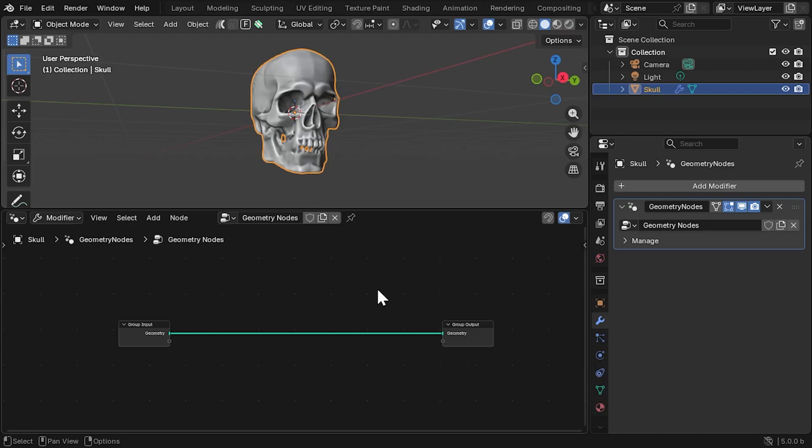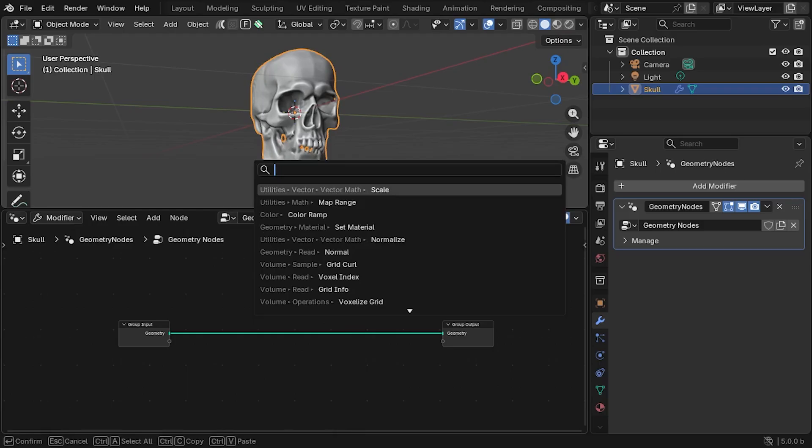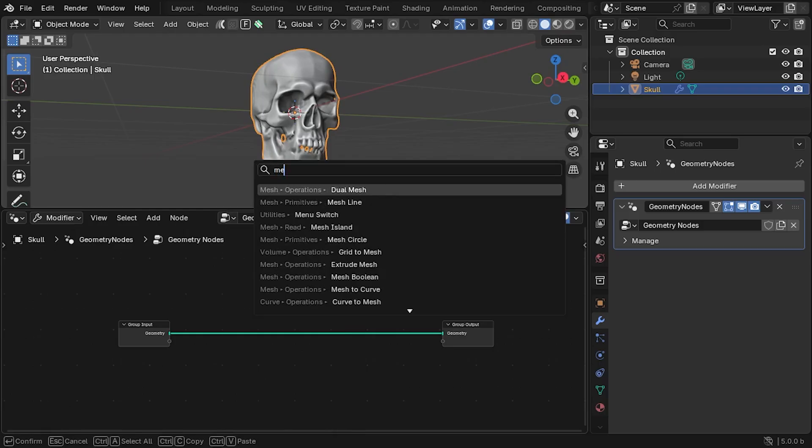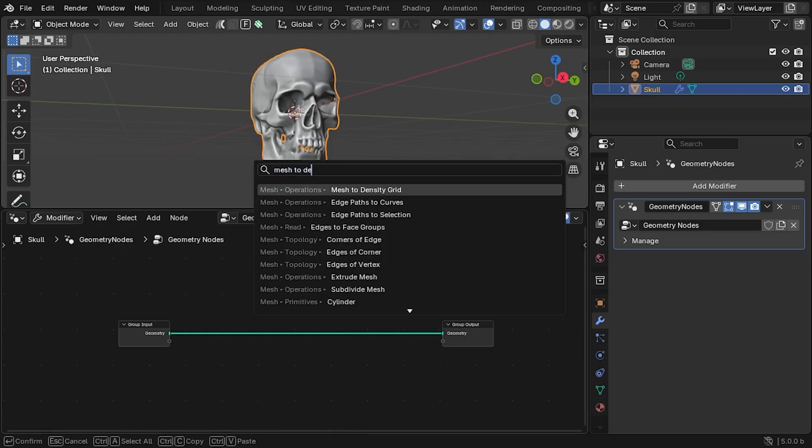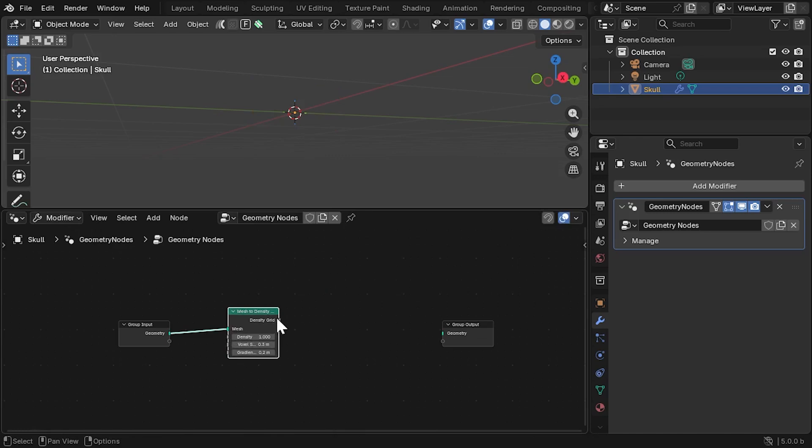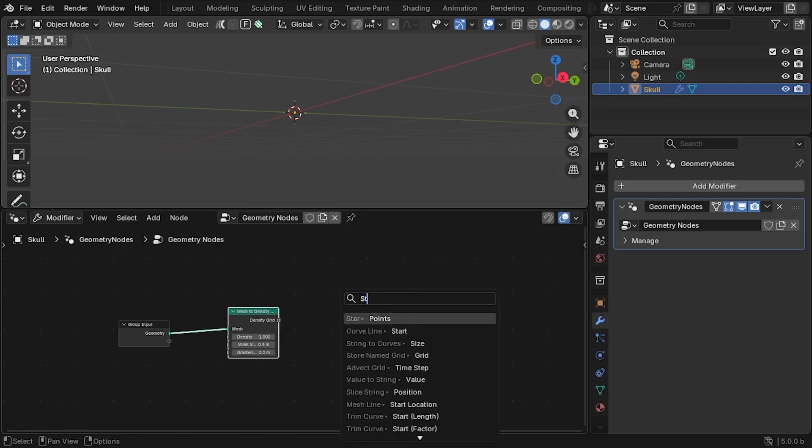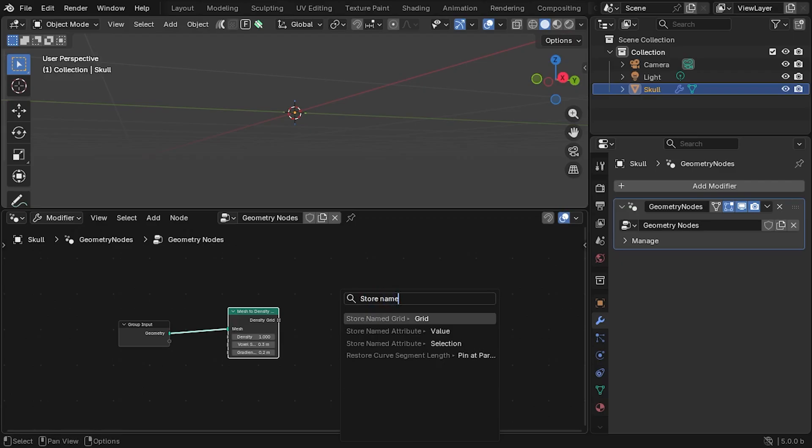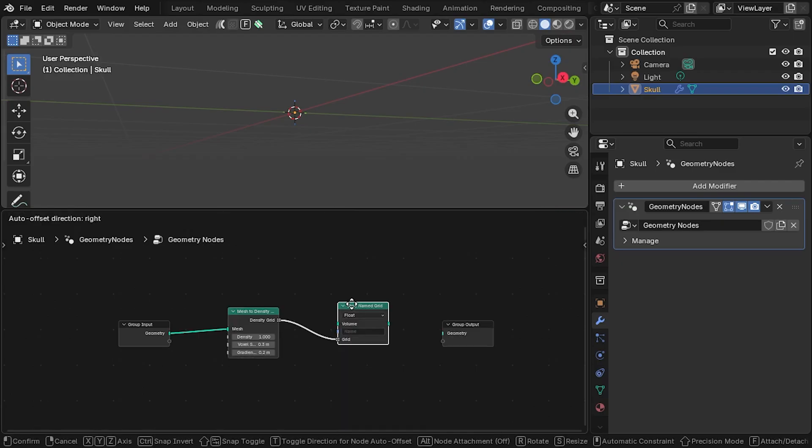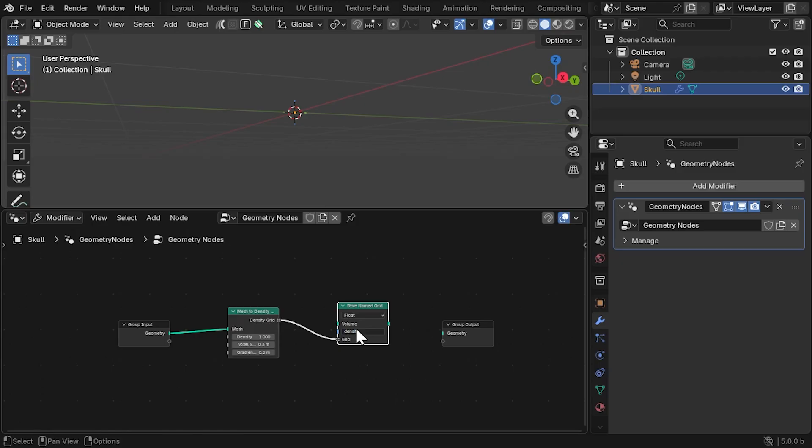The first thing we'll do is convert it to a grid using the Mesh to Density Grid node. To visualize it, we will then need to convert it to a volume by feeding it into a Store Named Grid node. We also need to give this grid a name called Density so that a volume material can use it later.